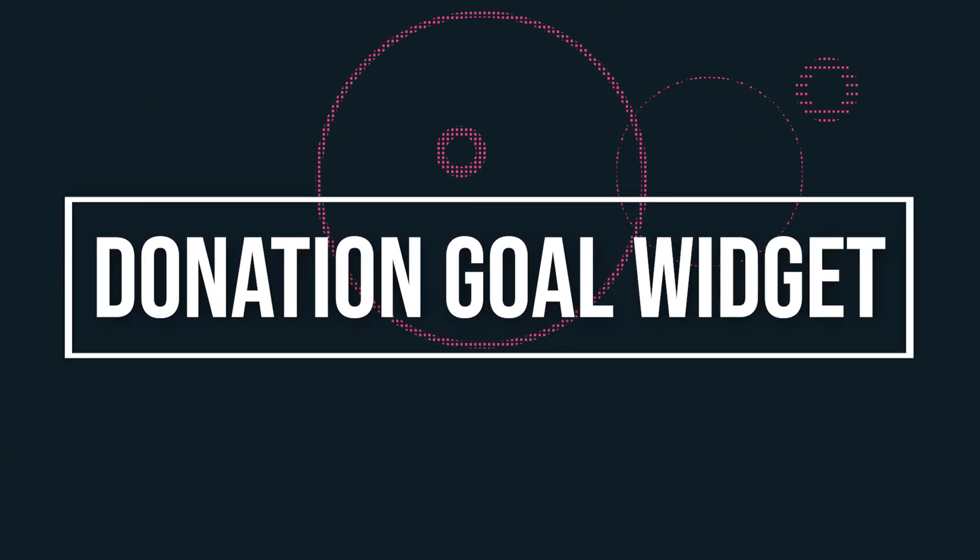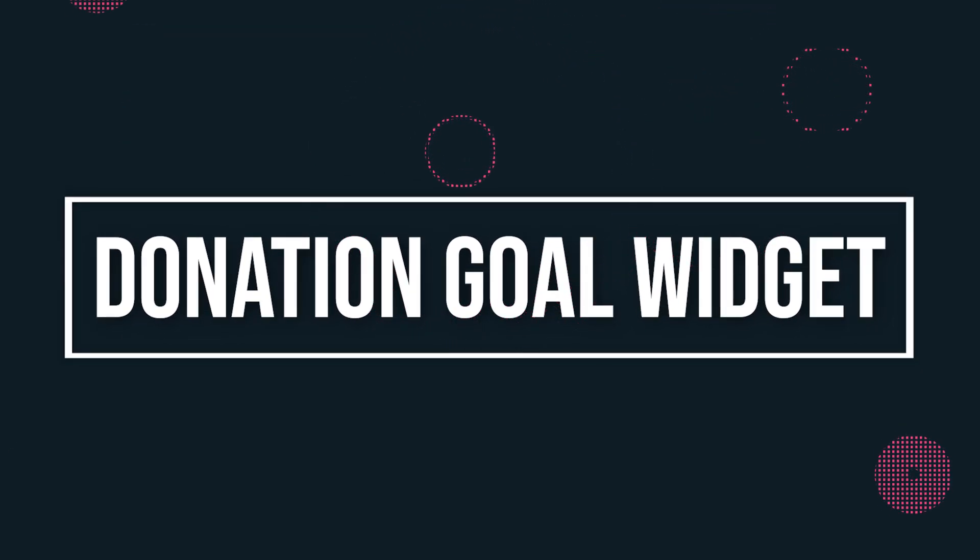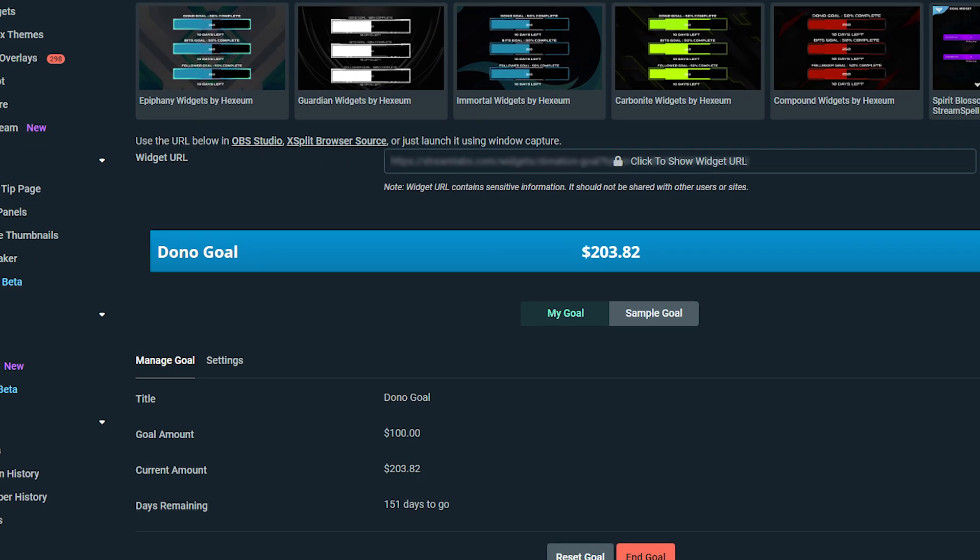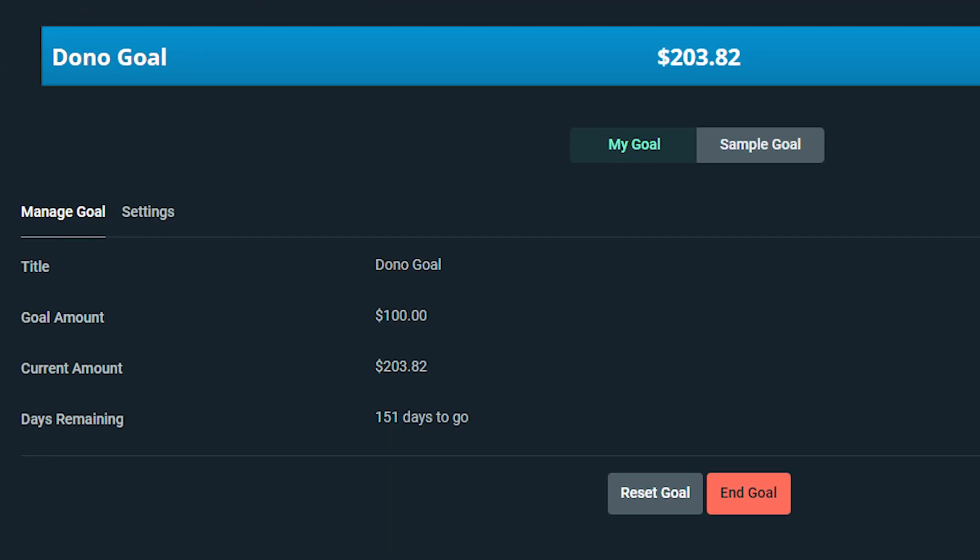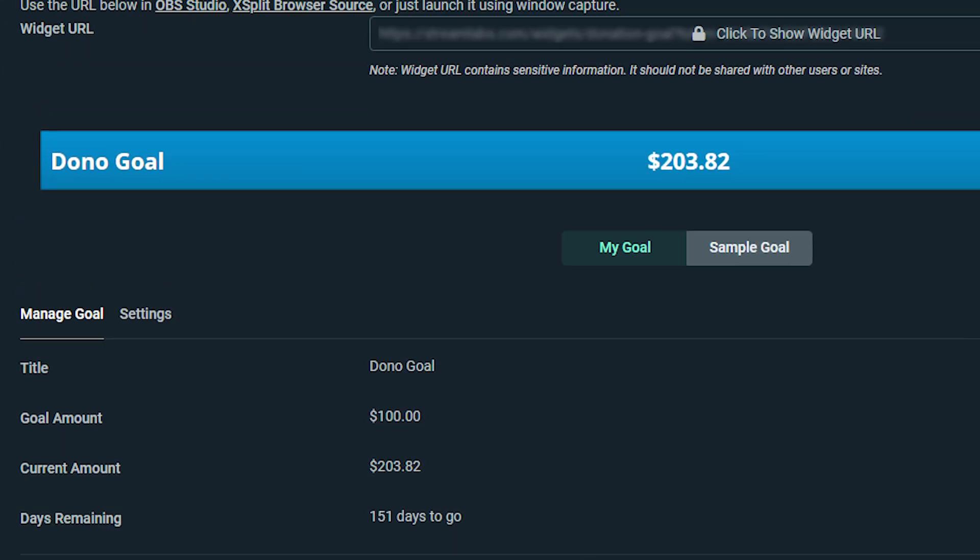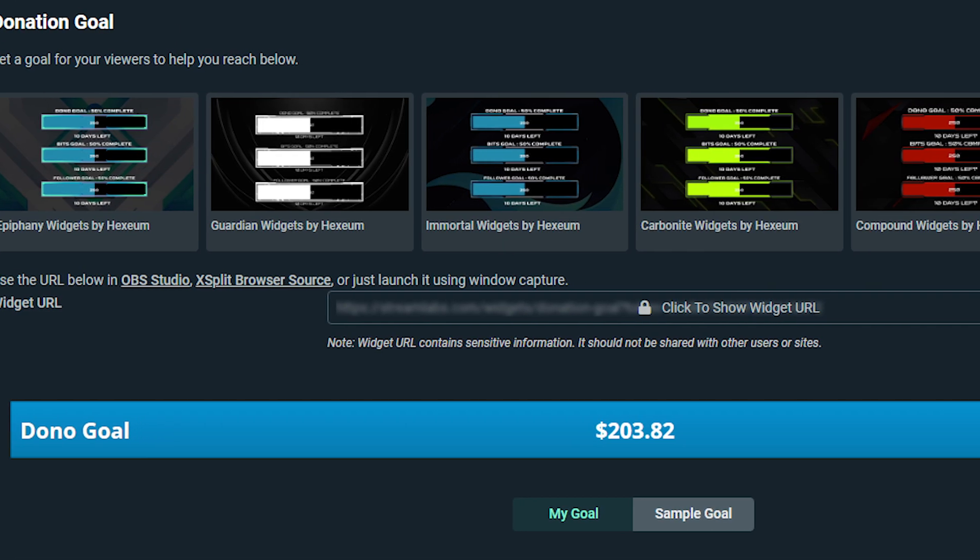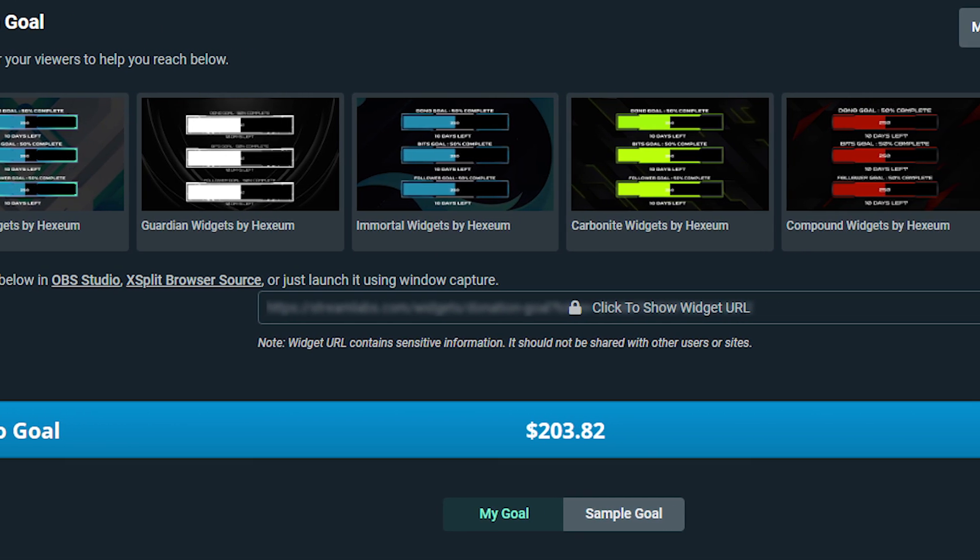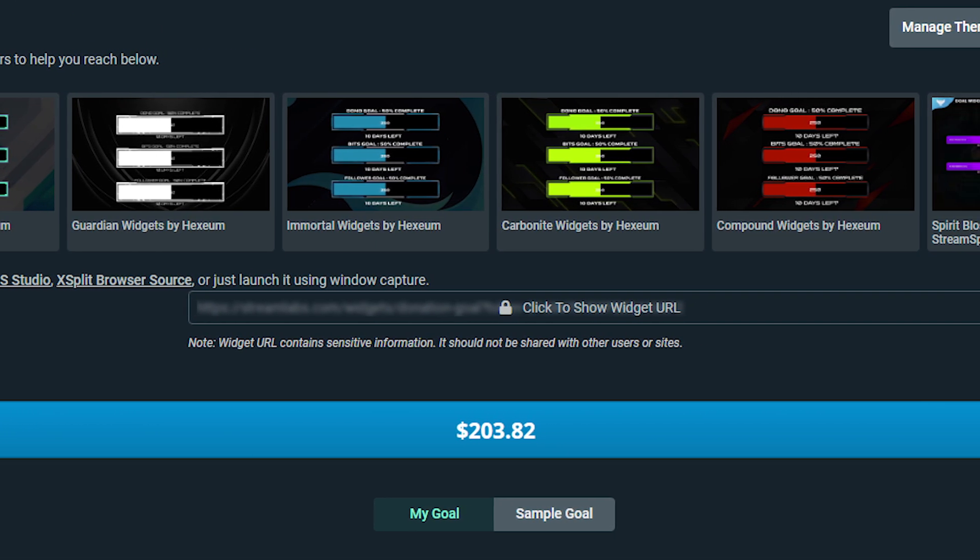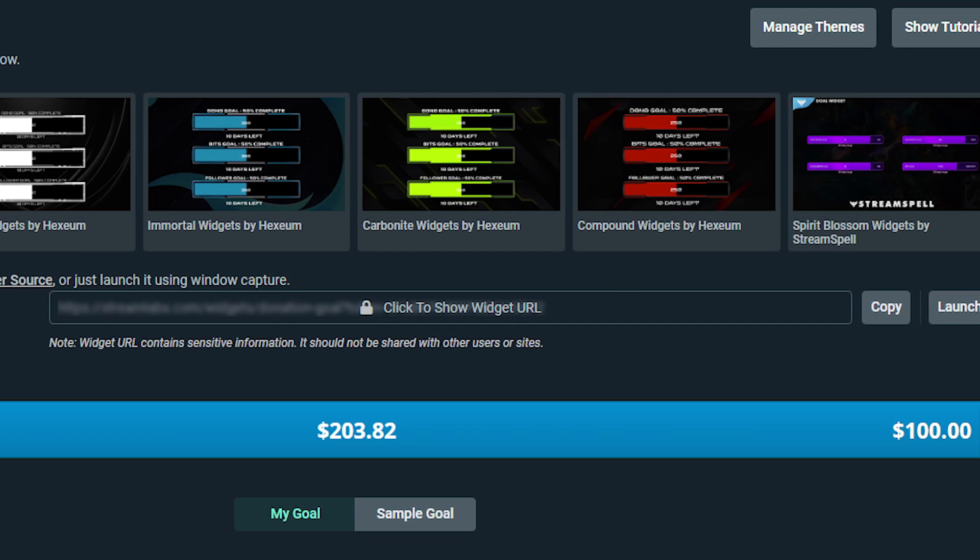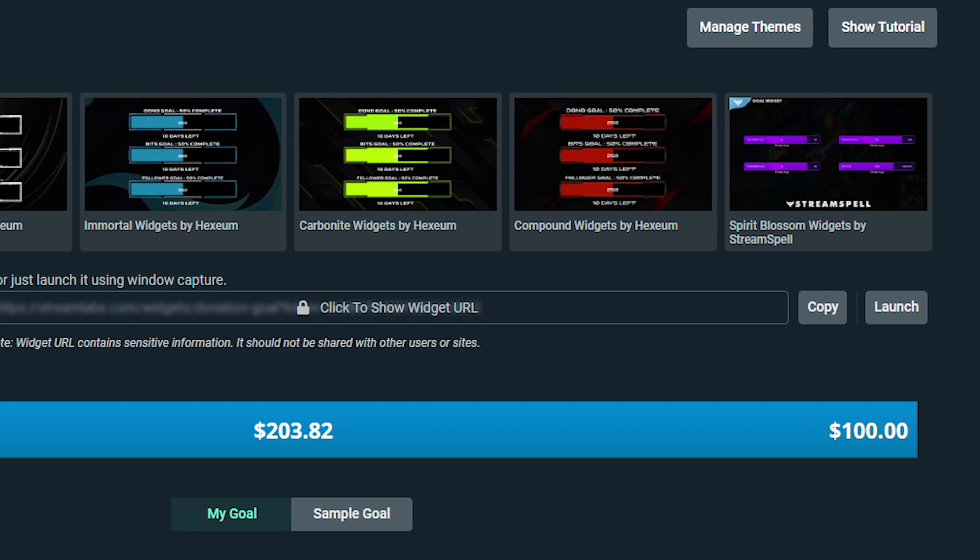Donation goal widget. Streamers on Melon can now also add a donation goal widget to their stream. This widget tracks the total number of tips sent to the streamer so that the viewers can see their contributions going towards you and the stream.